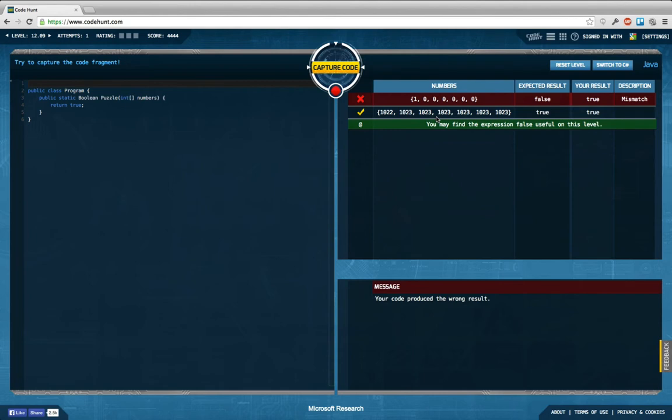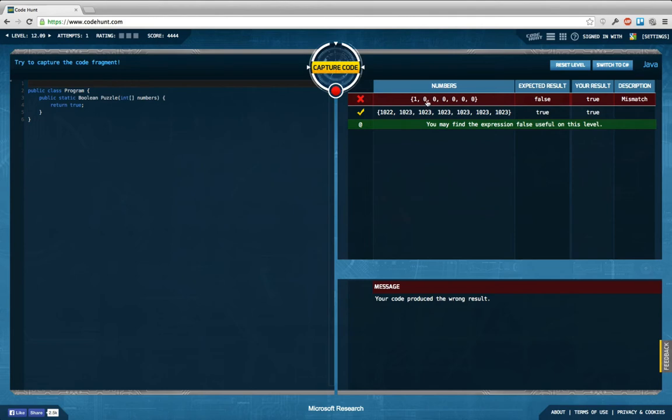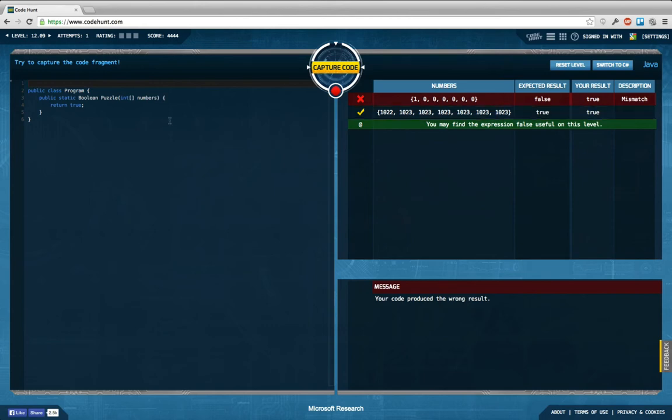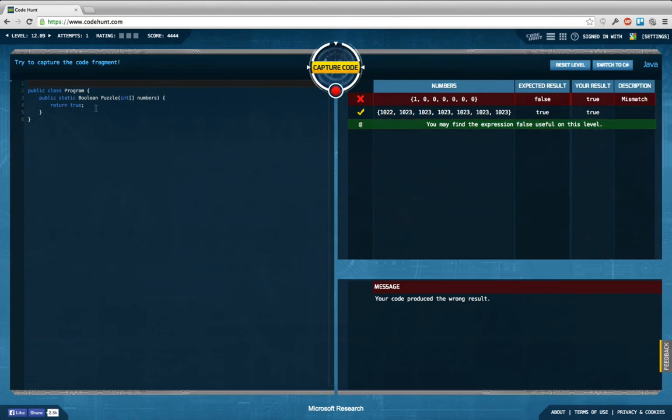So first thing that comes to mind is that in this array there's a number that is bigger than its successor, whereas here there's no subsequent number that is bigger than its successor. Just while guessing, you may find the expression false useful on this level.